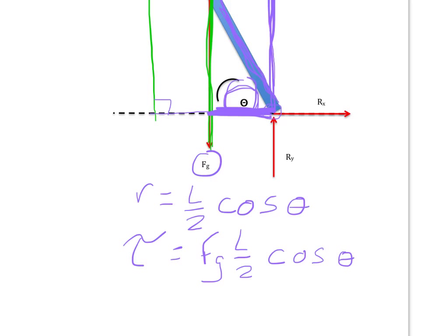That torque due to gravity is a counterclockwise torque, and this is really important for the basic part of torque problems.